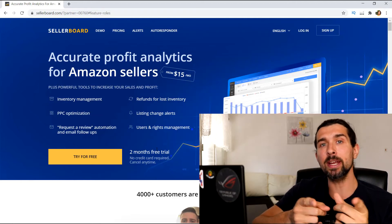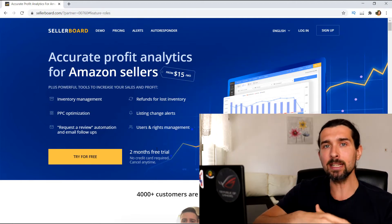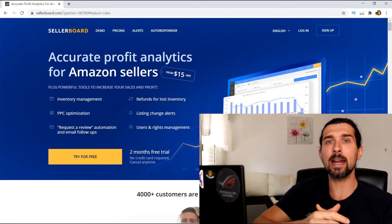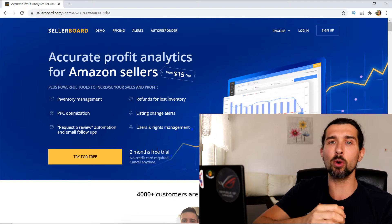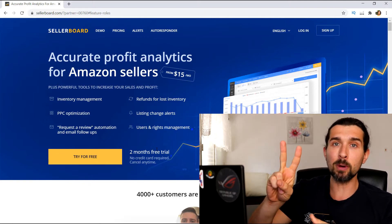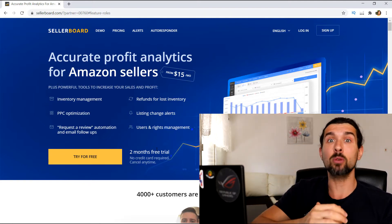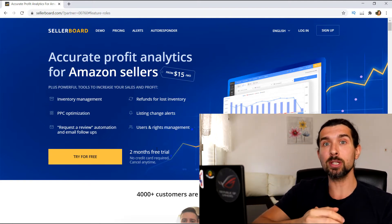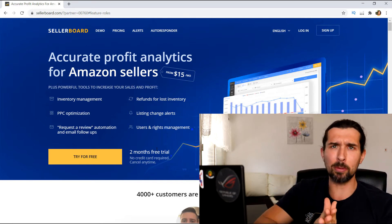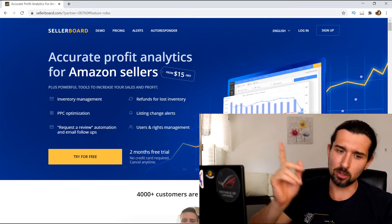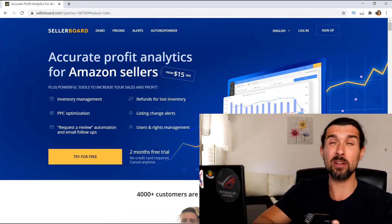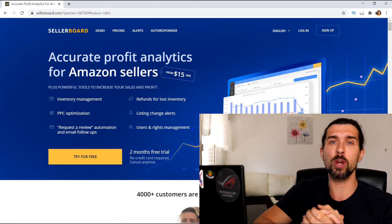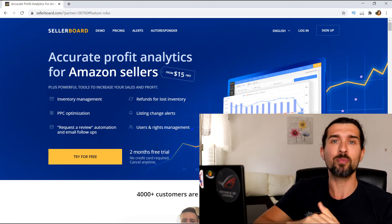In this video, I'm gonna show you how you can get access to Sellerboard for two full months completely free with no obligations and access to all the tools. No obligations means no credit cards required, and you can cancel at any time if you wish.